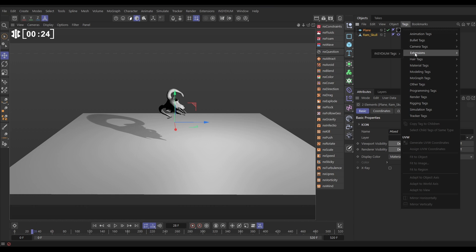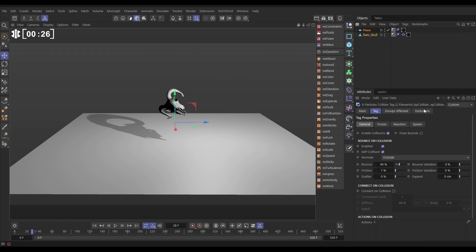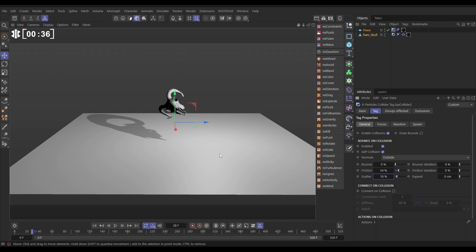So let's select both of them, go to Tags, Extensions, Insidium, Collider, and on the plane collider, the floor. We don't want any bounce, we want a bit of friction, and we want a little bit of scatter, so the particles that bounce on the floor will scatter off in different directions.